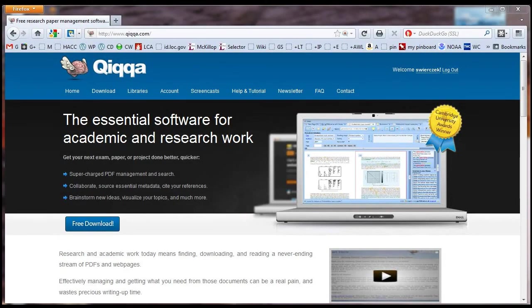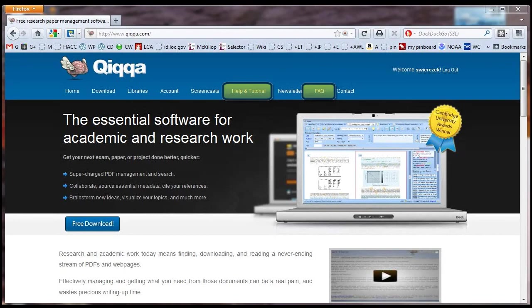That's all I'm going to cover in this tutorial. Quica has many other features. For more information, visit the Quica website at Quica.com and check out their help and tutorial and FAQ sections.